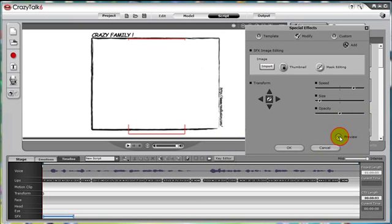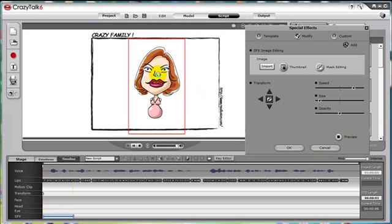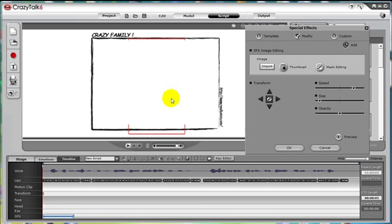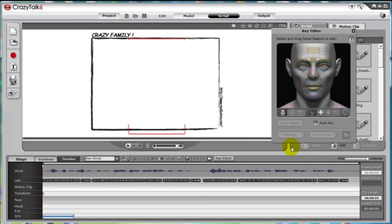When we press the preview key, you'll see how she fades in. Let's press OK and go back to our Crazy Talk script and make some adjustments to our fade in effect.